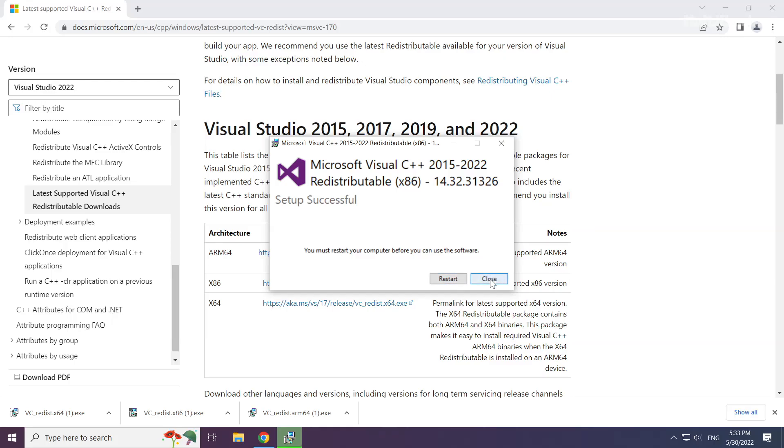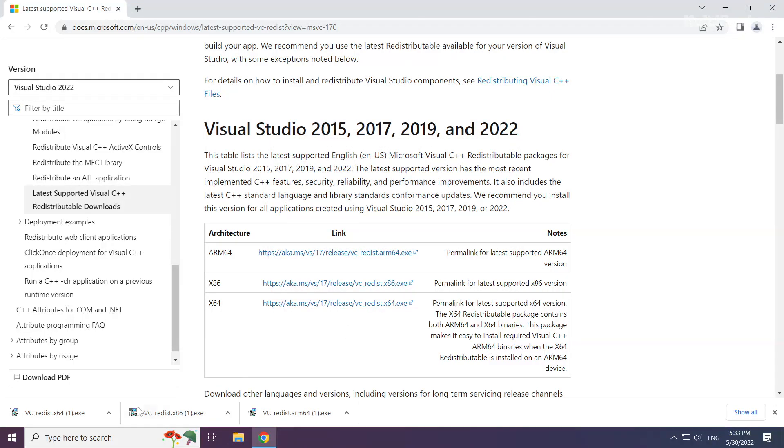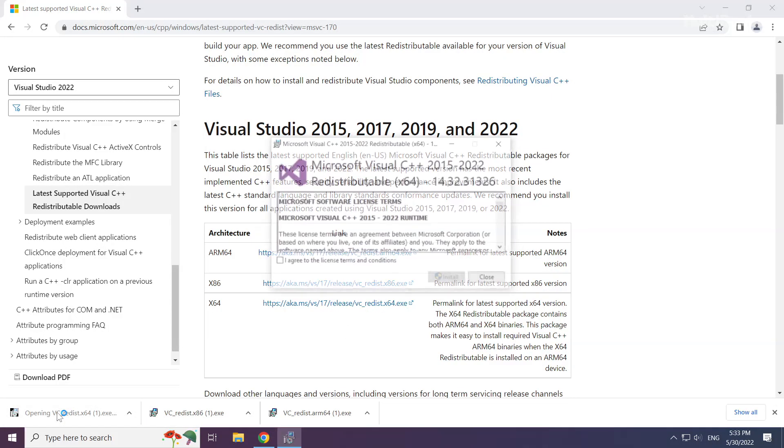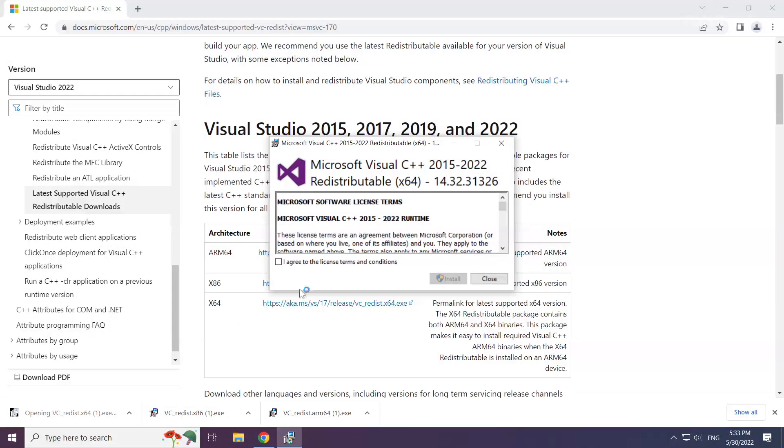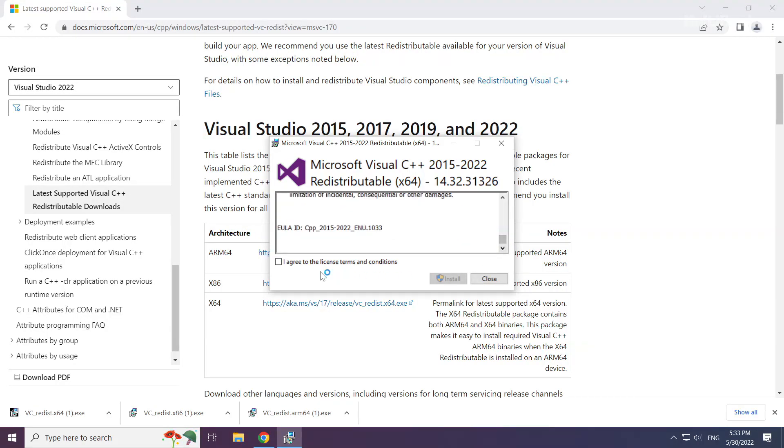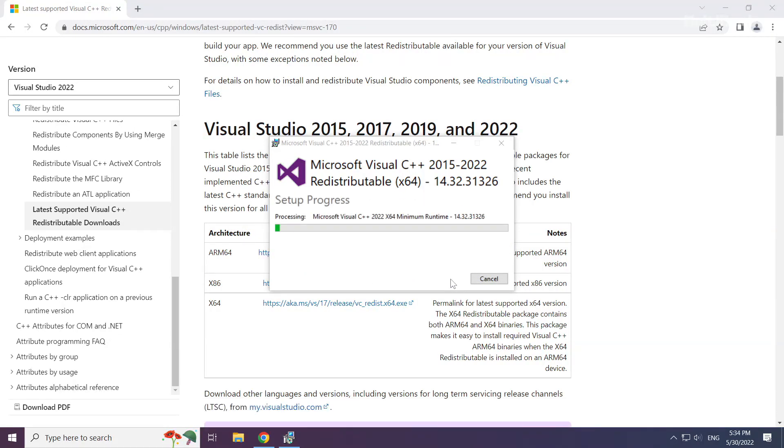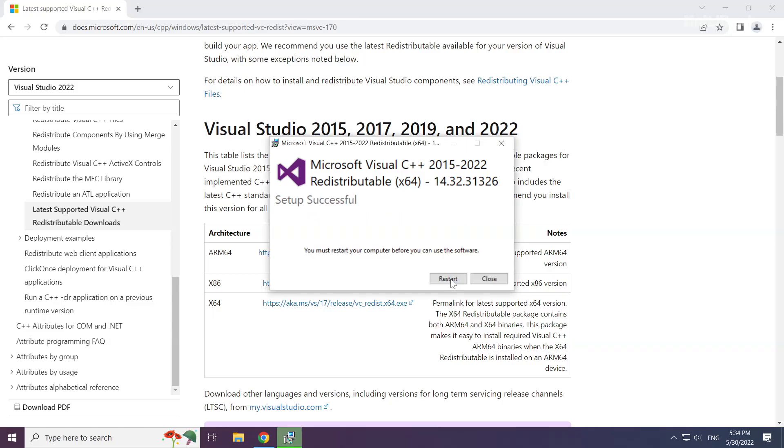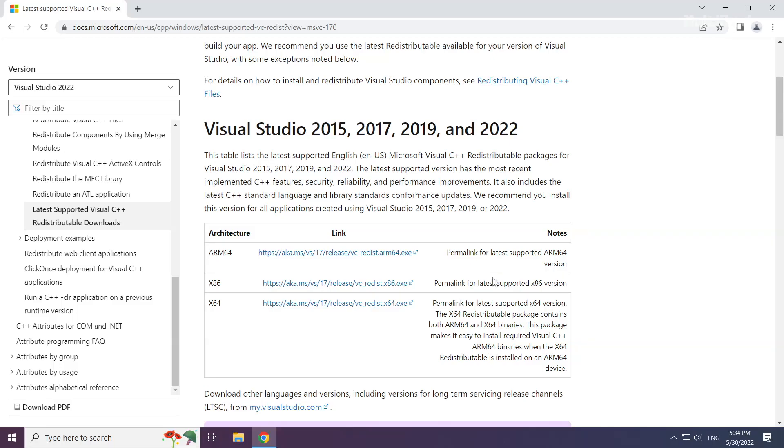Click close for each installation. Close the internet browser.